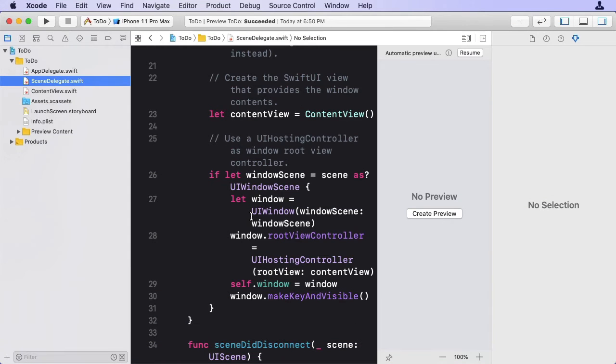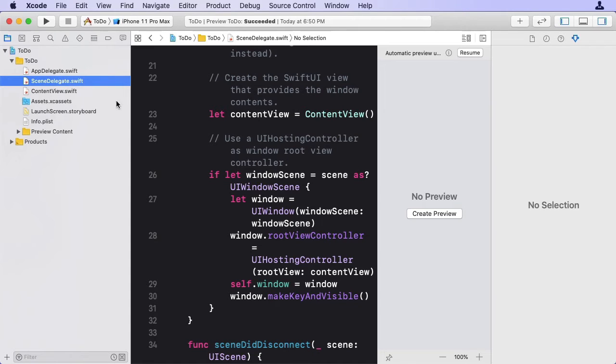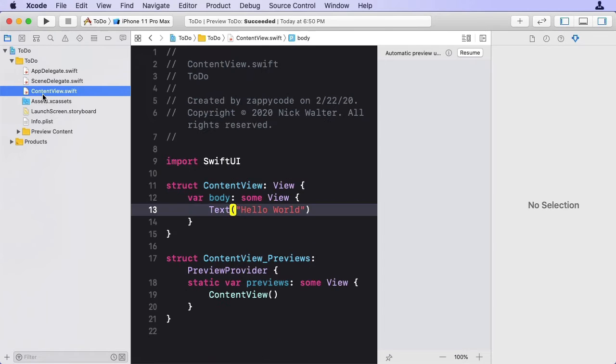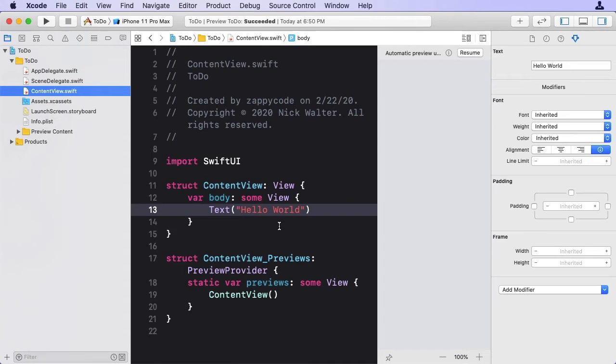SwiftUI is the new reactive framework from Apple. It allows you to build apps by simply just saying what you'd like them to look like, and SwiftUI does the hard work of filling in the details and making it all work.